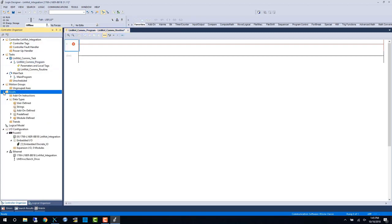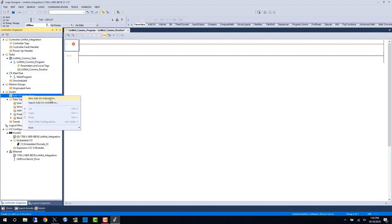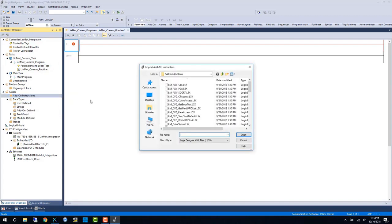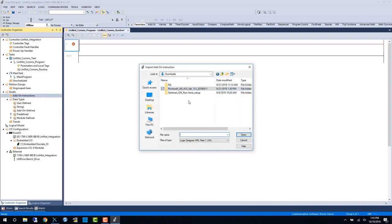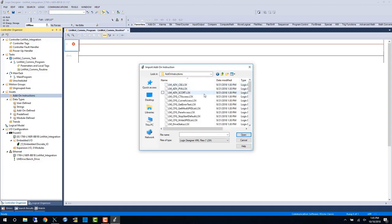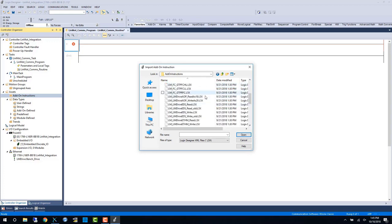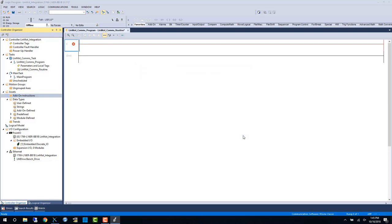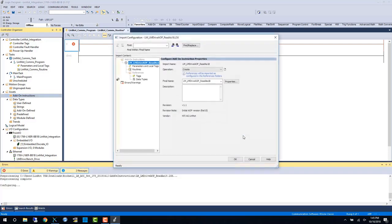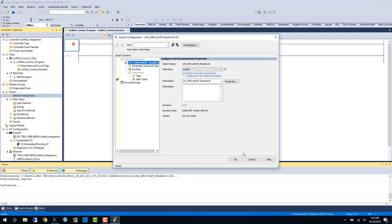So we'll click on the AOI folder, click on import add-on instructions. These AOIs are found in the main AOI folder under add-on instructions, and the ones we're interested in are the LM drive AOP read as 18 and write as 28. And here I will import or create both of them.